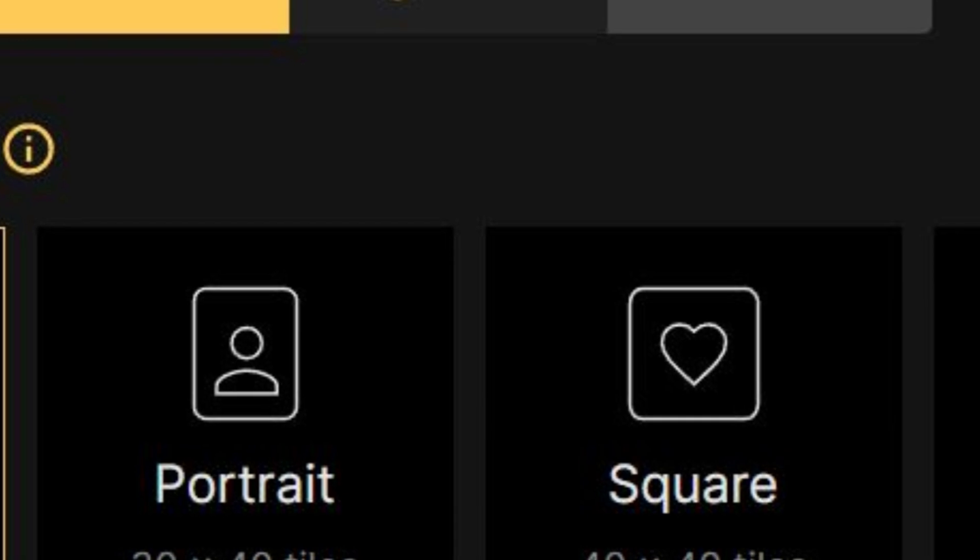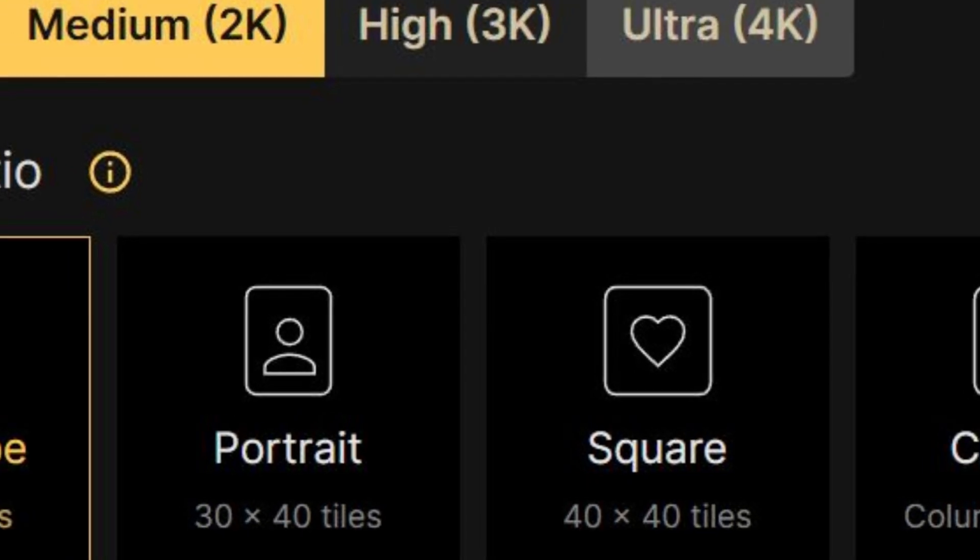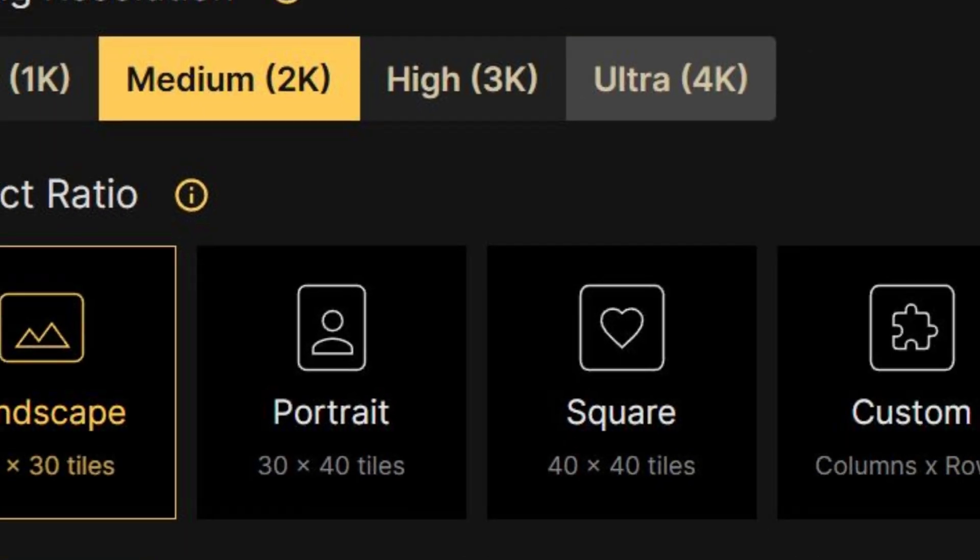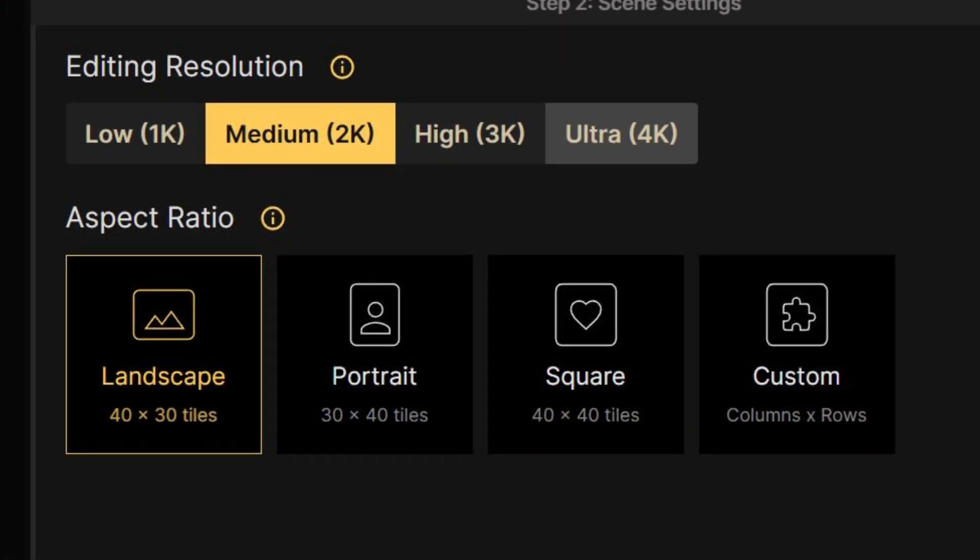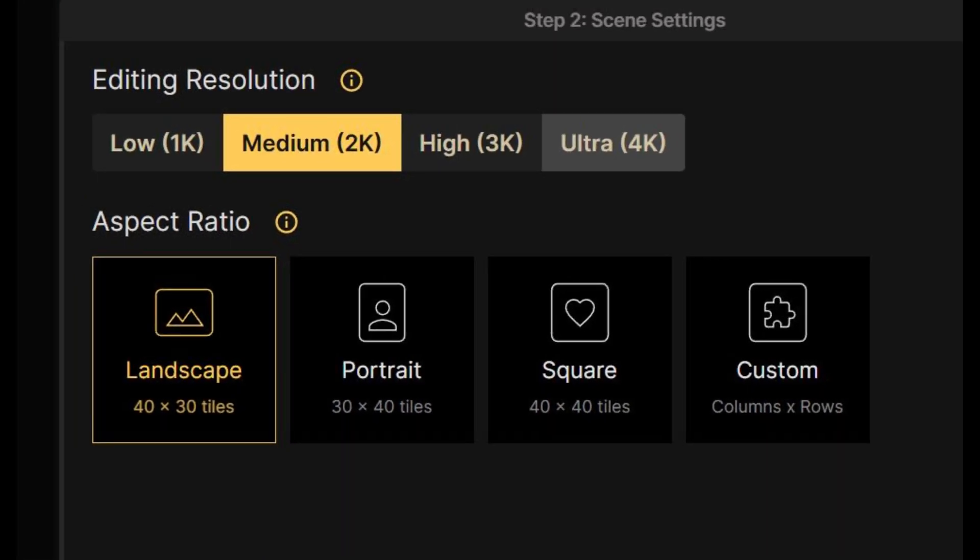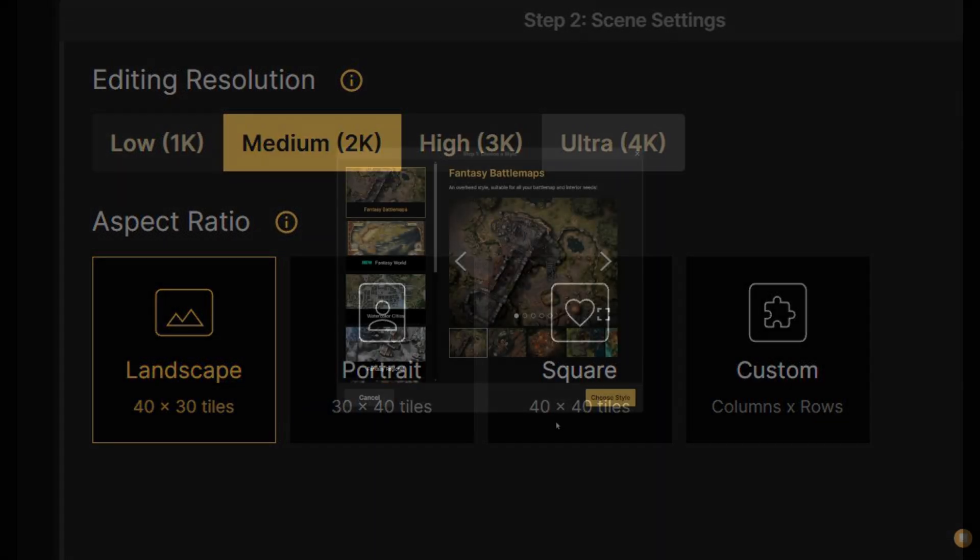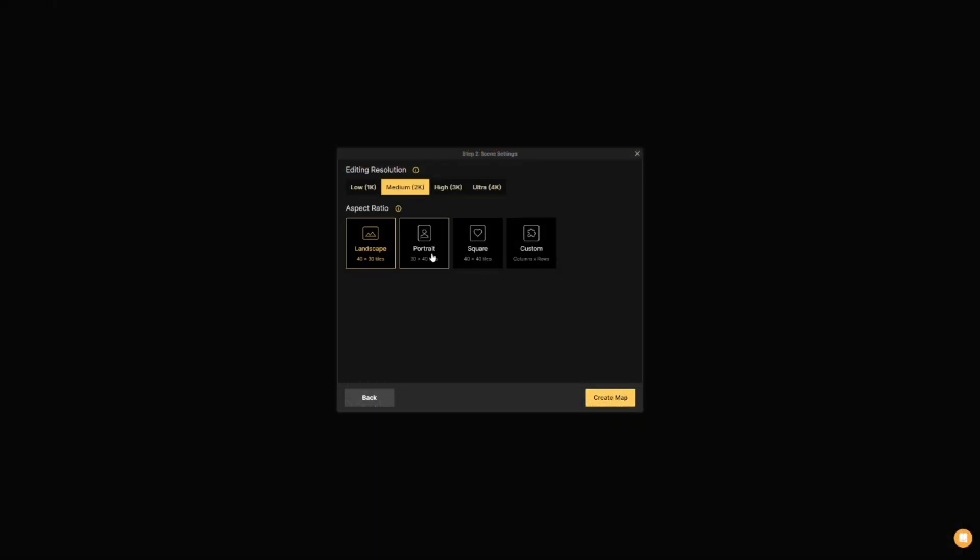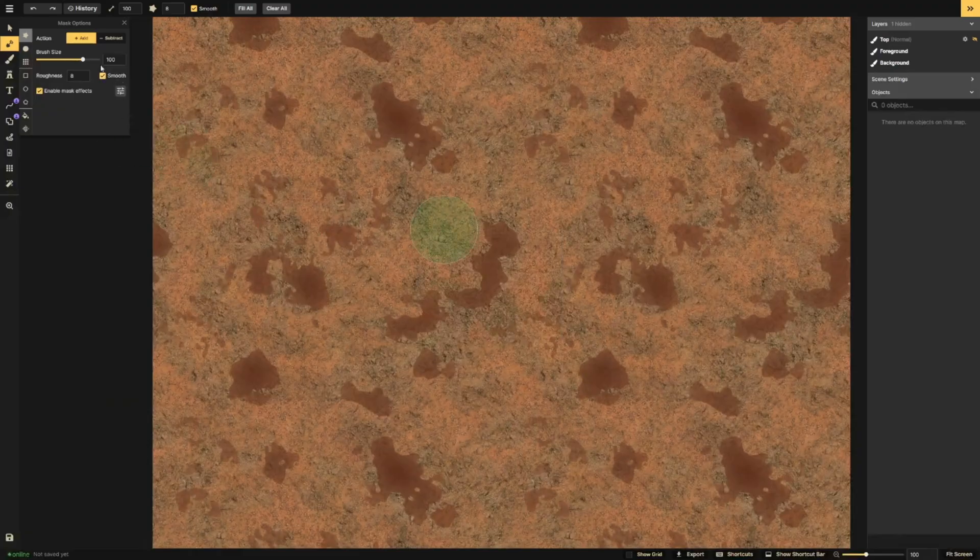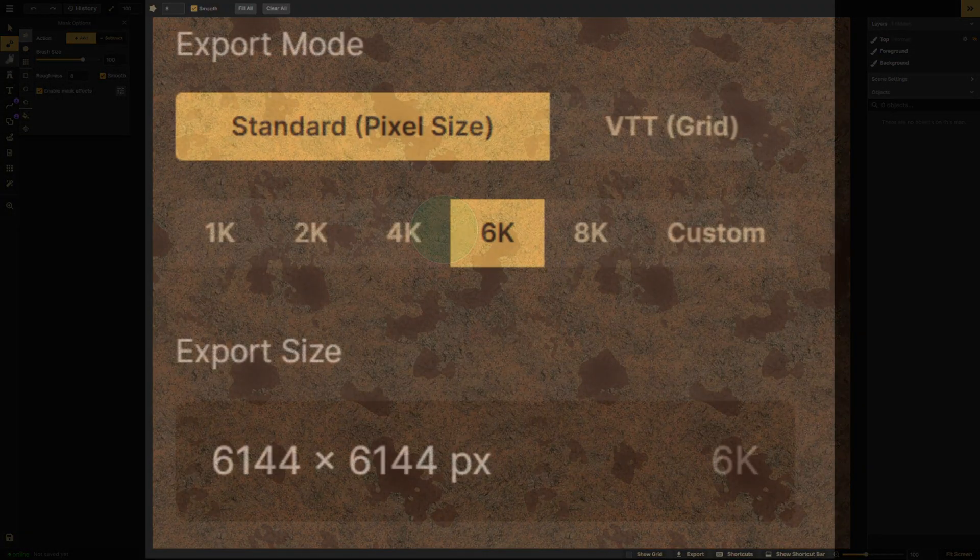To understand how size and scale work, the first thing to know is that the actual size of your exported map is not dependent on the grid size or working resolution. While these things can all impact map creation, they have very little impact on the quality of your finished product.